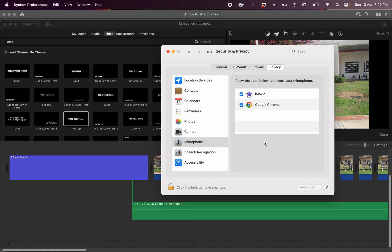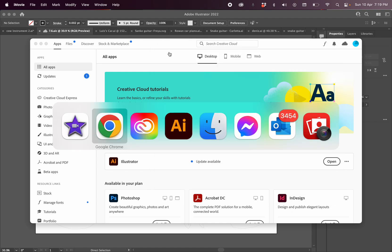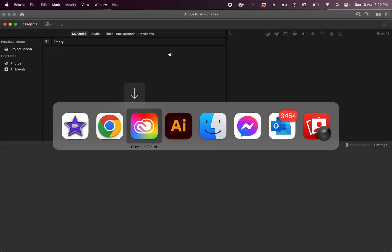Once you go and check iMovie, you have to quit iMovie and open it back up.